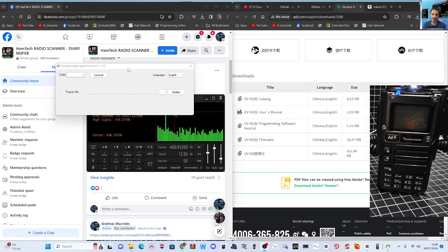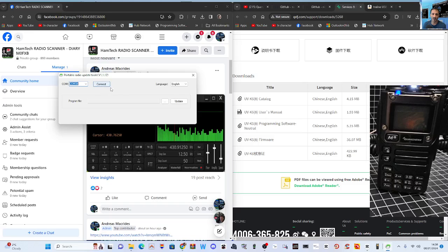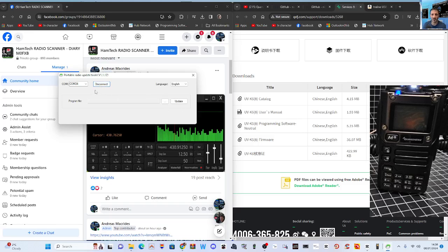Back to the loader software, we're going to go COM34. You'll know if it's working and connecting because when you hit Connect it will say the word Disconnect. Then select your firmware.